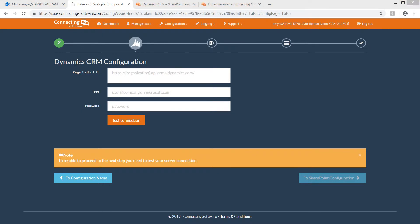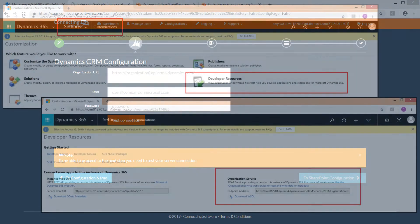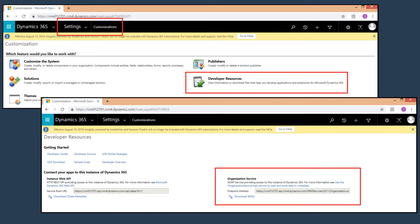First, the organization URL. This is your Dynamics 365 organization service endpoint. You could obtain it from your Dynamics 365 by navigating to settings, customizations, developer resources.